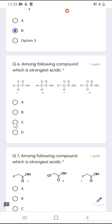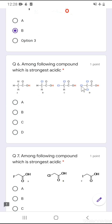Question number 6: among the following compounds, which is the strongest acid? Chlorine exerts a minus-I effect and minus-I effect increases acidity. As the number of chlorine groups increases, the magnitude of minus-I effect increases, hence trichloroacetic acid (option D) is the most acidic among all four options. The correct option is D.